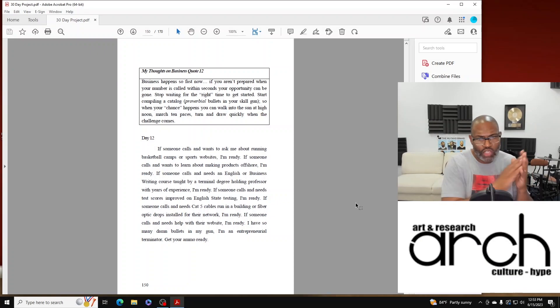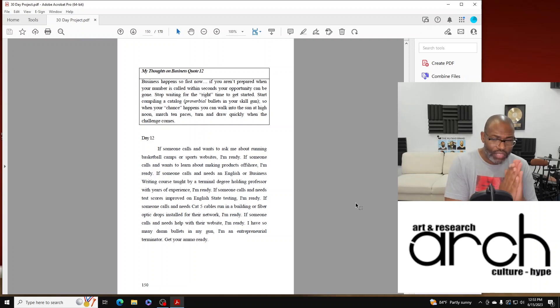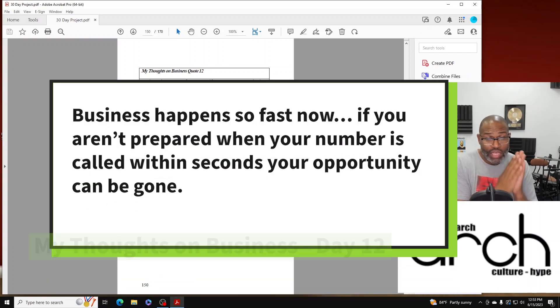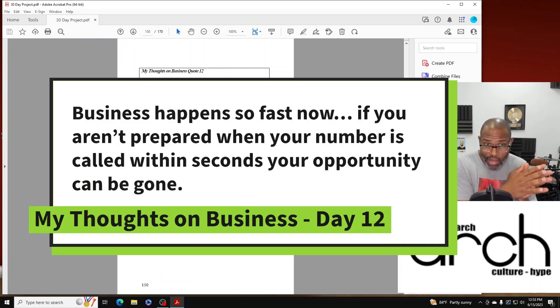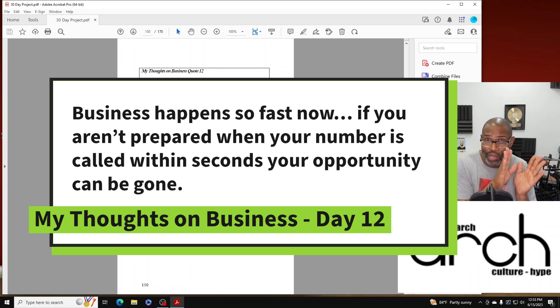All right. My thoughts on business, quote 12. Business happens so fast now. If you aren't prepared when your number is called within seconds, your opportunity can be gone.